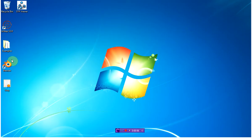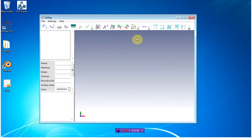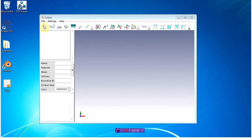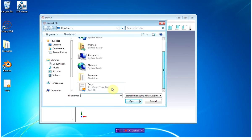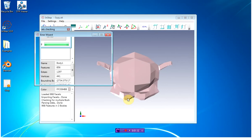I'm going to open up InStep. Note that I'm using the design license here, since I'm going to use some of the more advanced features of the application. I'm going to start off by importing the file, and once it's loaded, it's going to check for any issues.